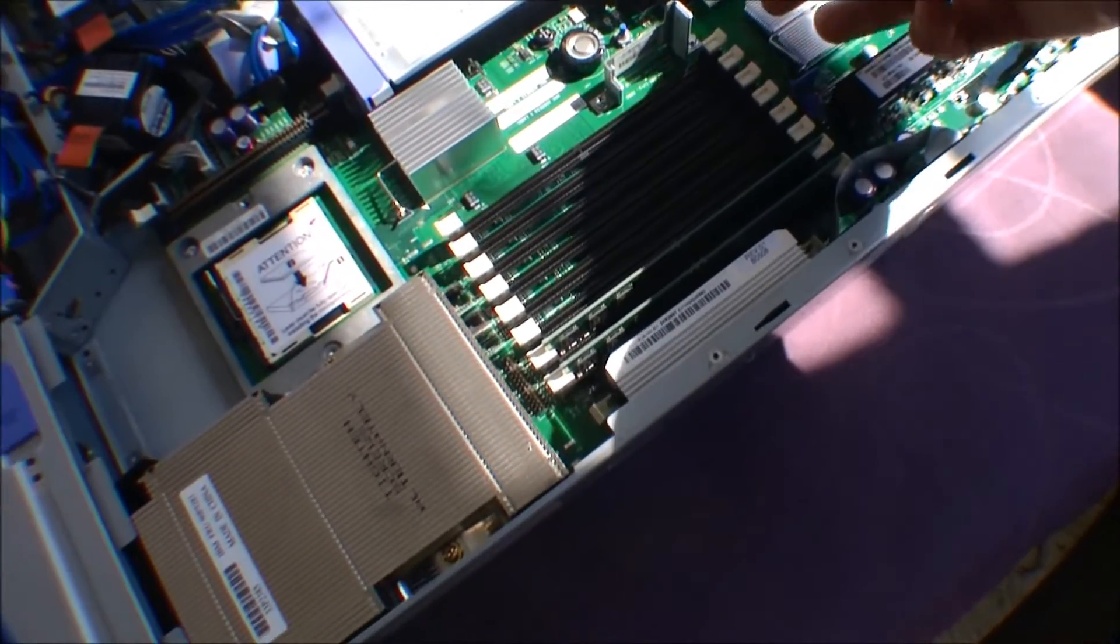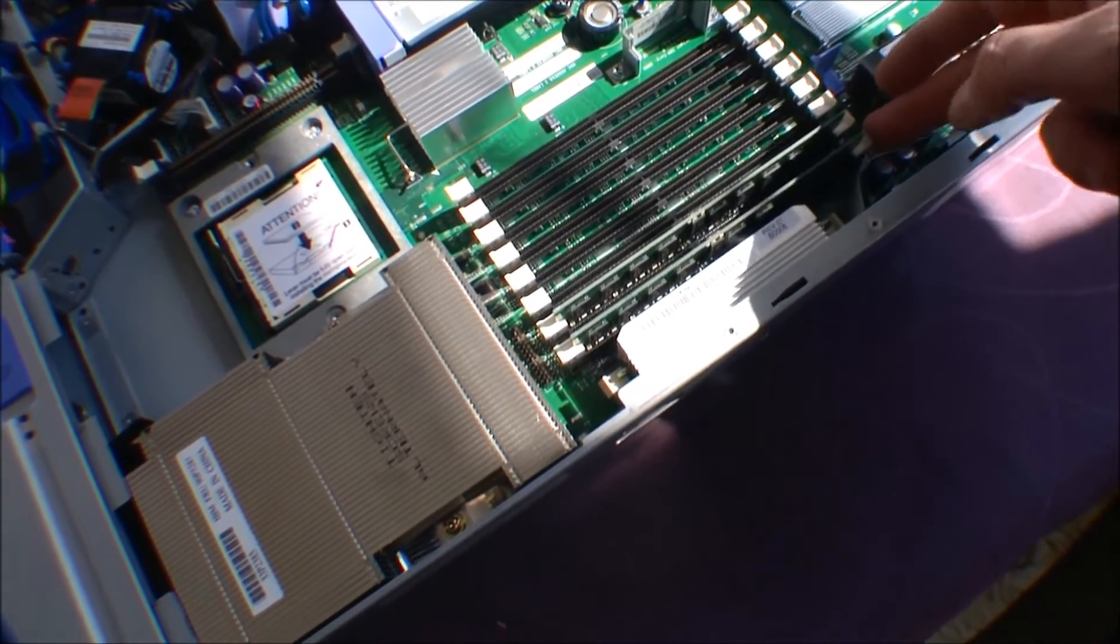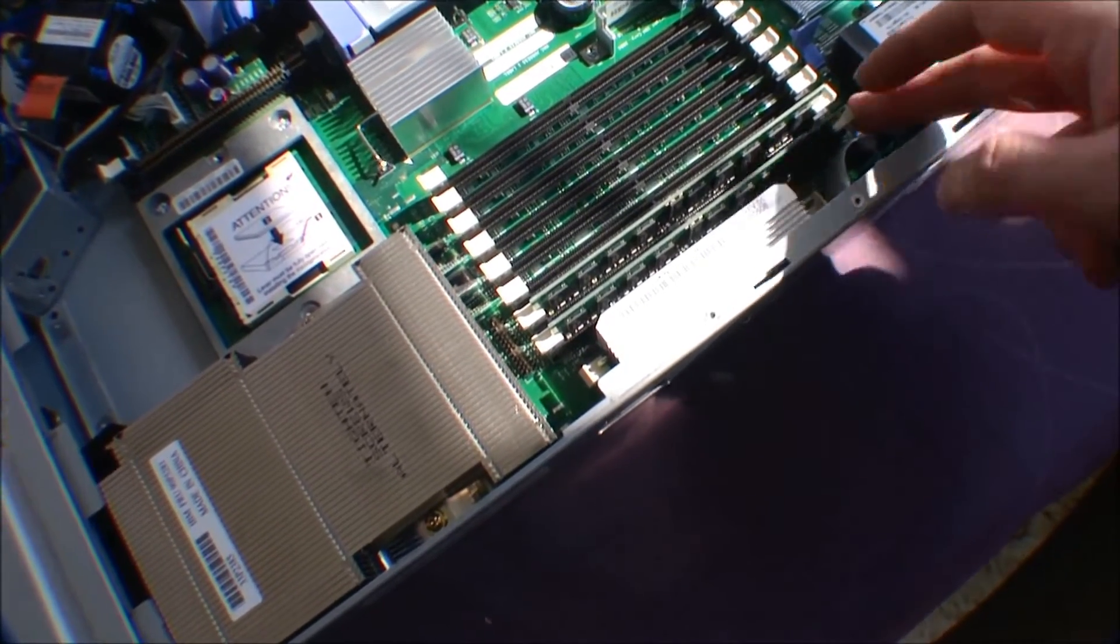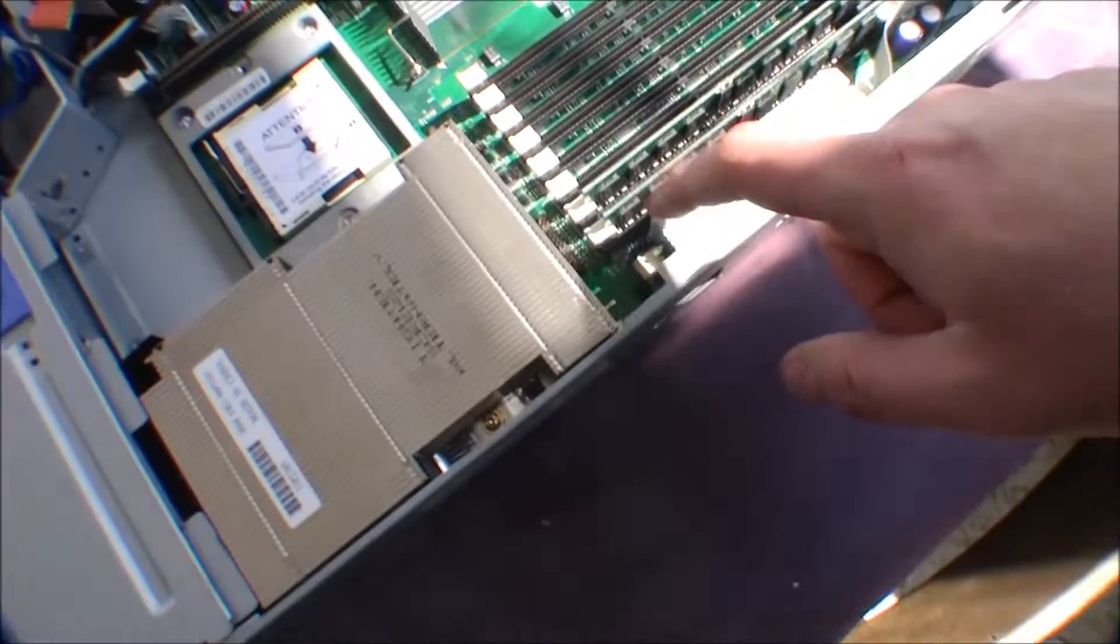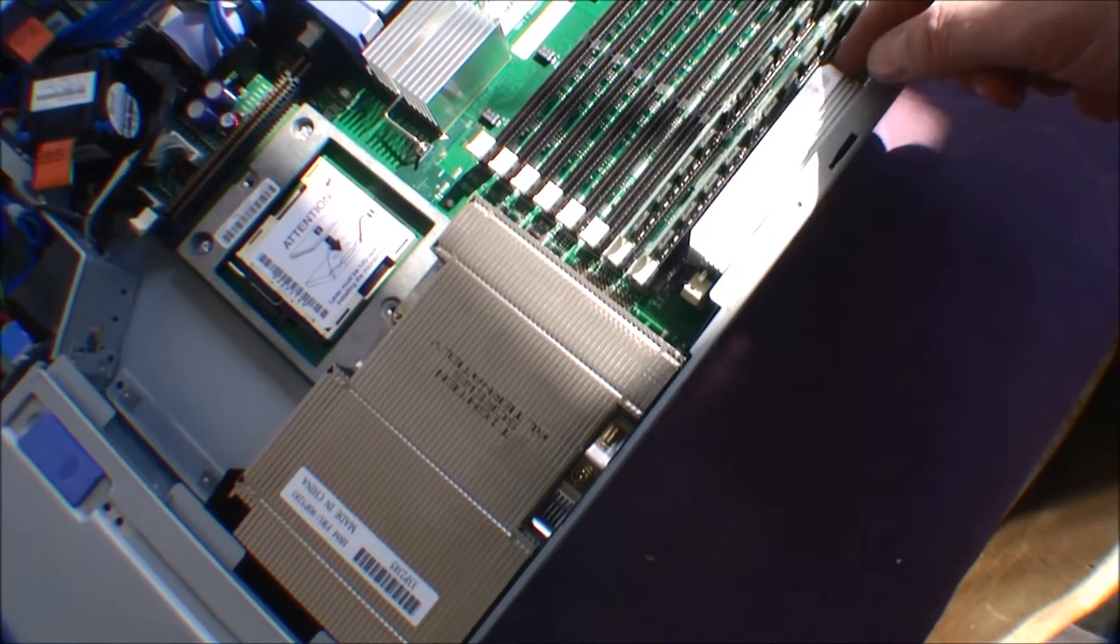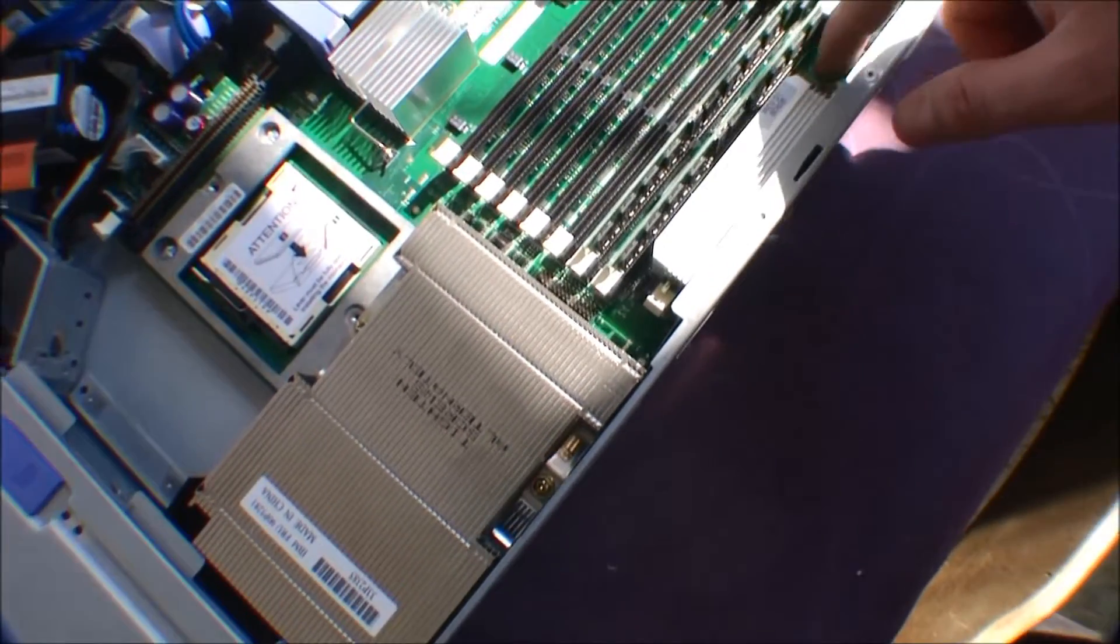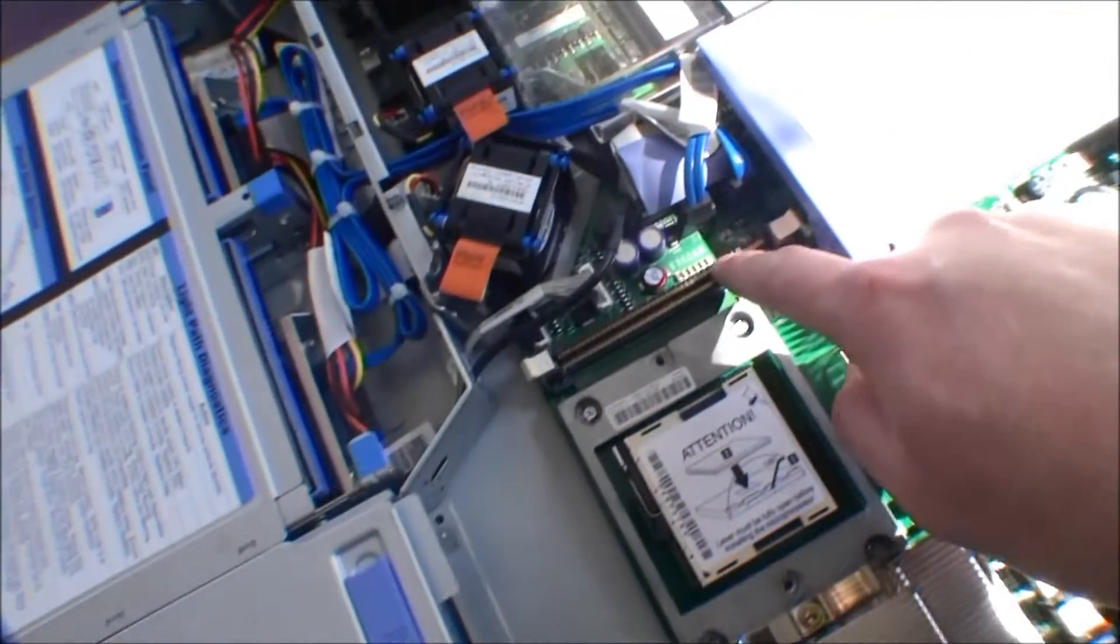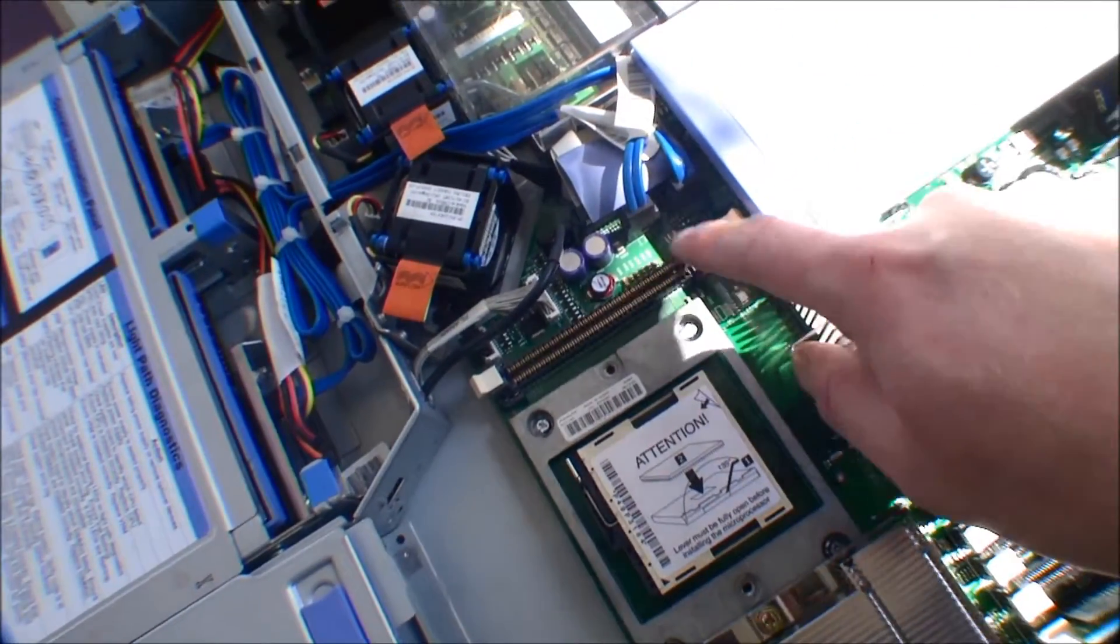The server comes with eight slots for memory, and it can take up to 16 gigabytes of memory. This is the power distribution system for the processor. There's one in it, and there's one slot more over here.